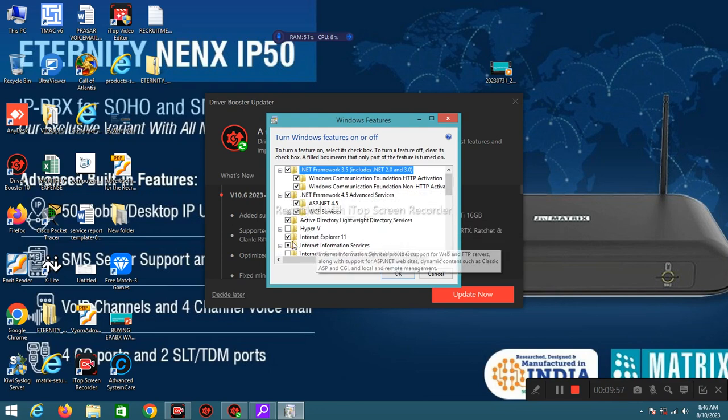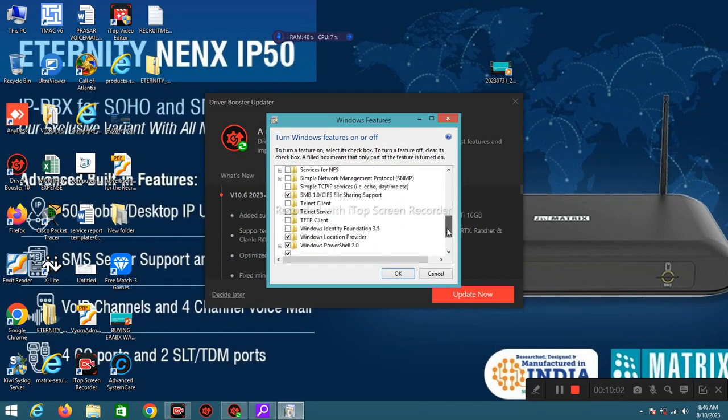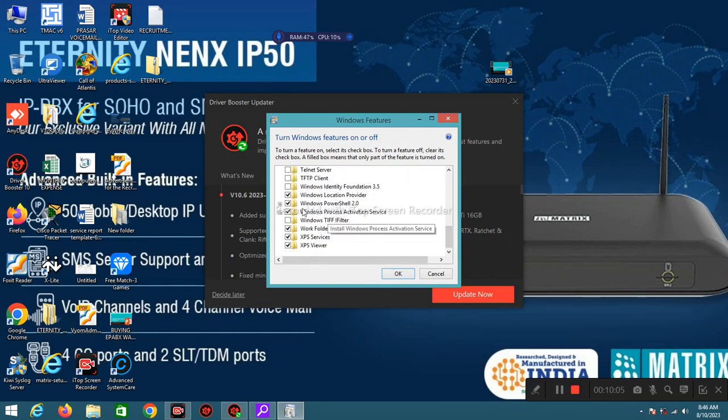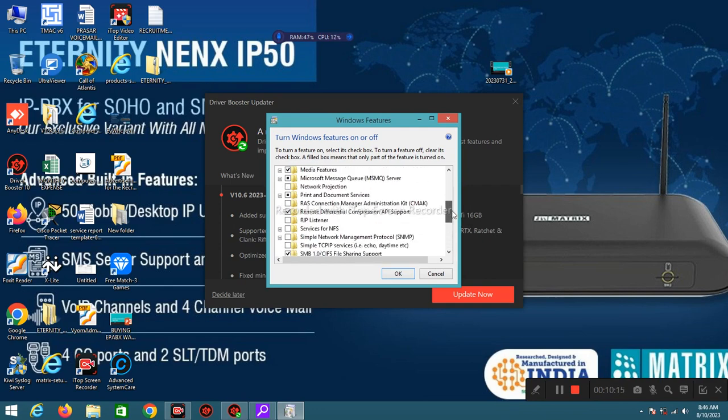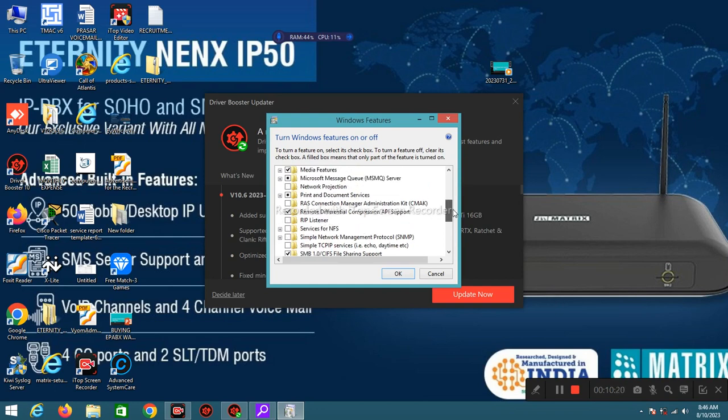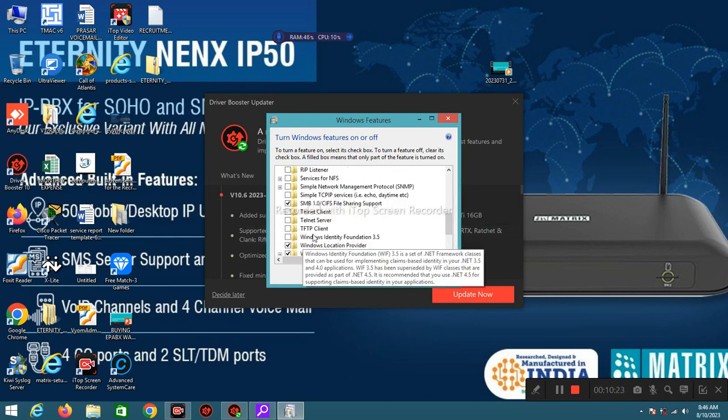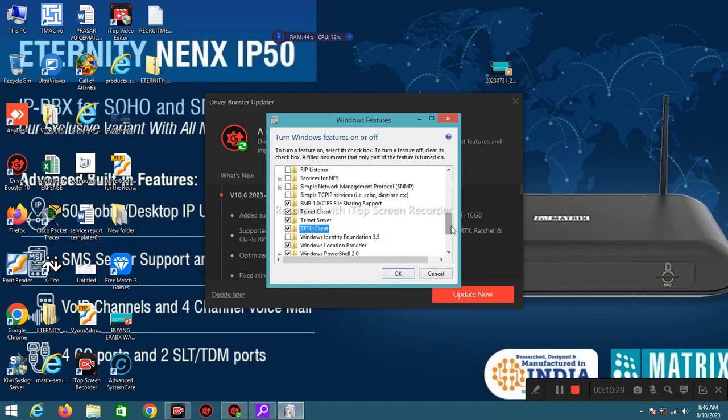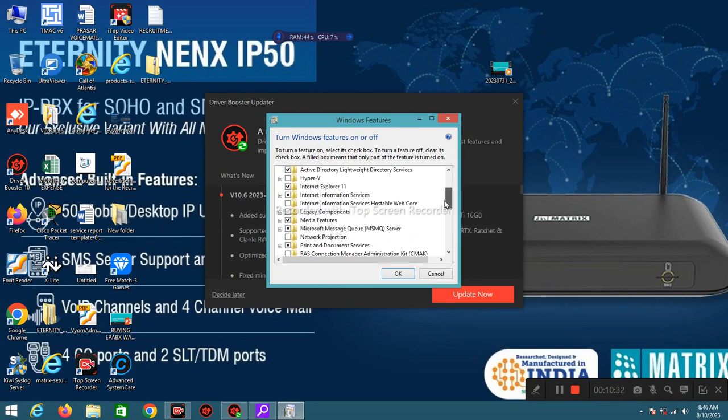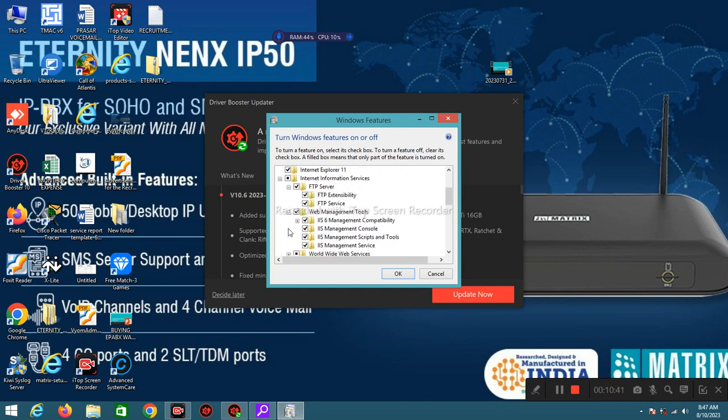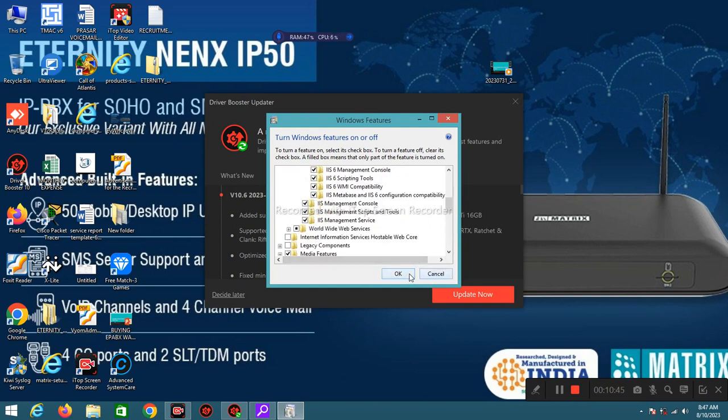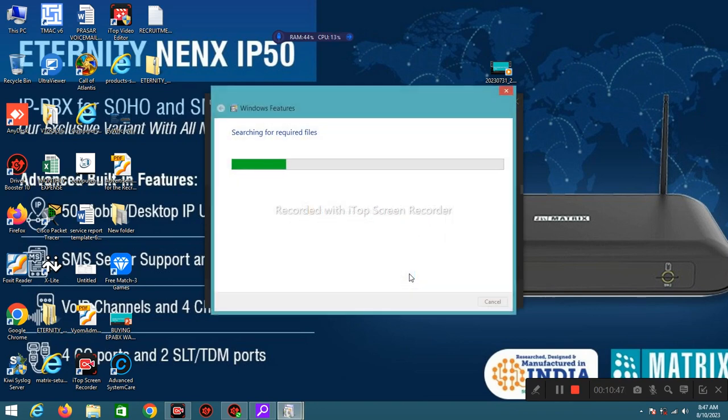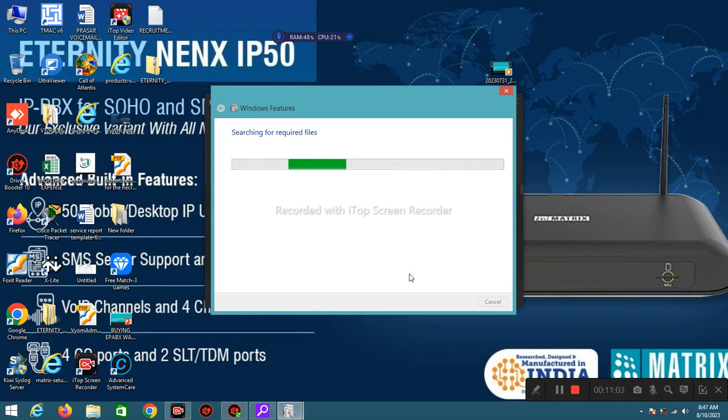Which services tick enabled, those services are currently running on this PC. If you want to enable TFTP client or Telnet client, you must tick this Telnet client, Telnet server, and TFTP client. If you want to activate IIS services then click on Internet Information Services, enable this all parameters and click on OK. If your PC already has these files then it will install automatically, else it will direct you to internet and automatically downloads that files and install in PC.